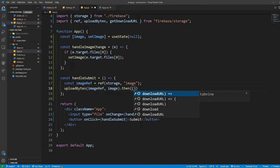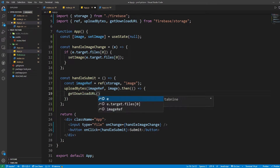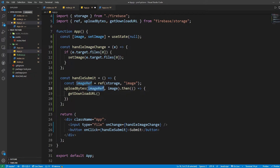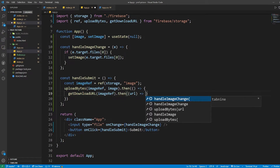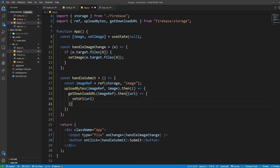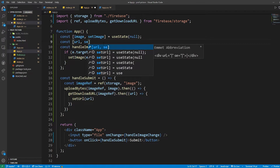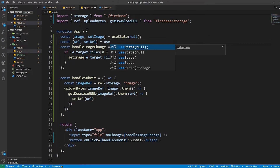If the upload is successful, we need to get the download URL. So we call getDownloadURL(imageRef), and if that's successful we get the URL back. We then call setURL(url). We also need to create the state variable: const [url, setURL] = useState('').